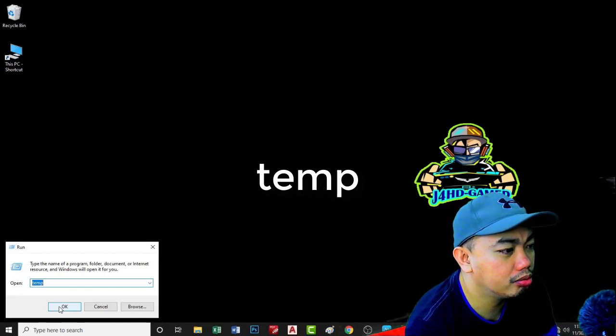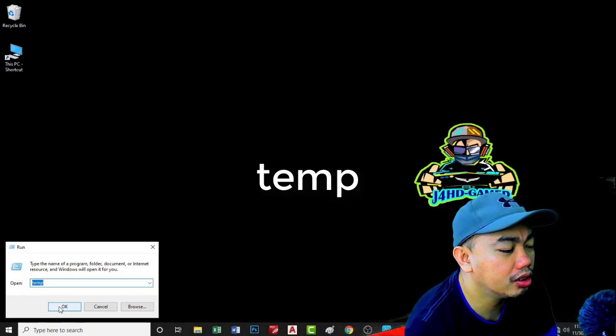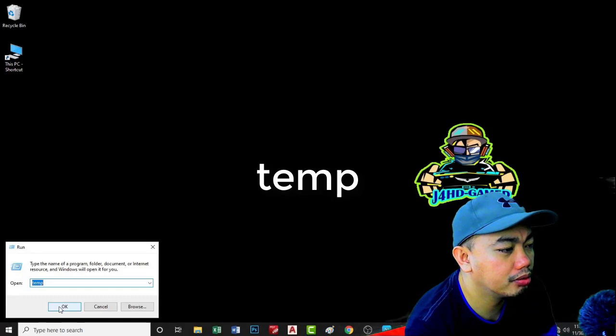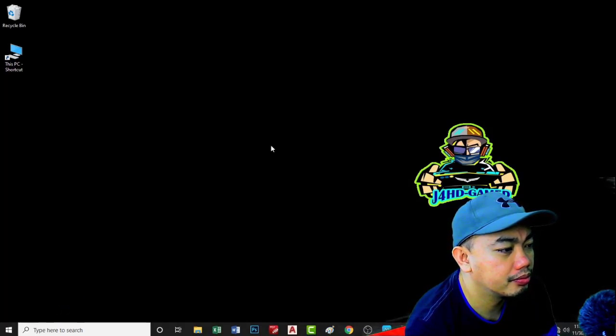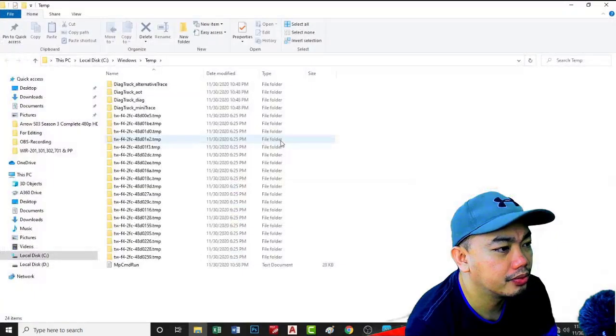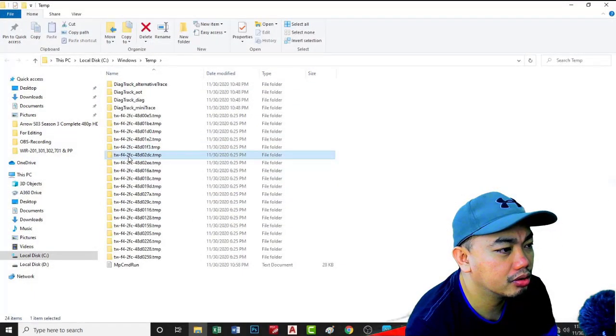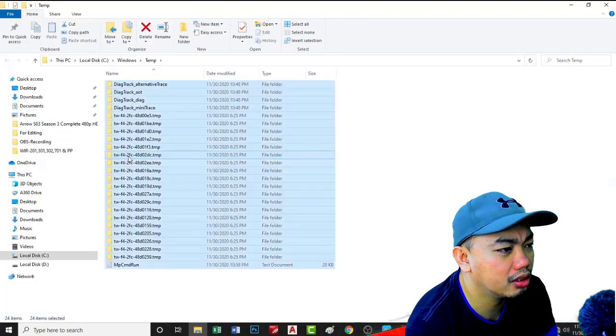These need to be deleted so that the system will not load these files before start. All these files are not important and need to be deleted.